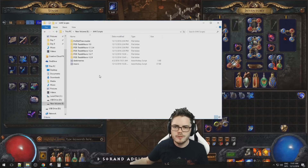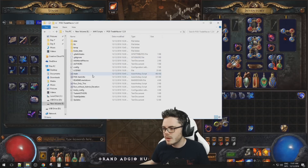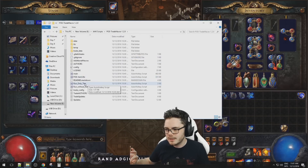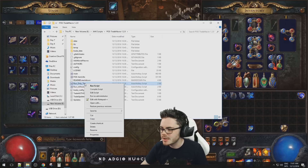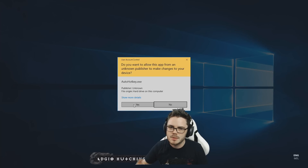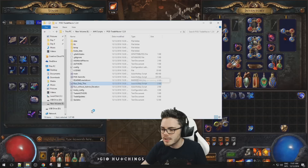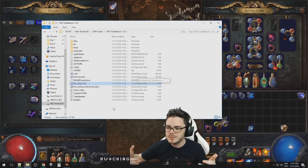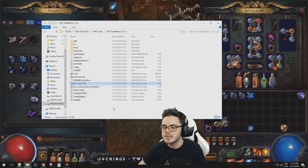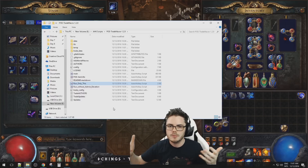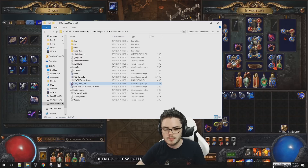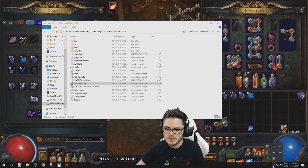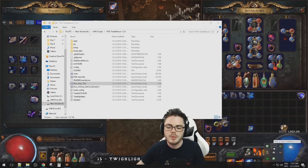Once you've got the most recent version of the PoE Trade macro extracted, go into the folder and right-click 'Run Only This' — it's cleverly named. Simply right-click it and then click 'Run Script.' You'll get a pop-up box depending on the version of Windows you're running — just select Yes. It'll take a little bit to initialize, and then it'll hide down in your system tray. To see that it's running, click the 'Show Hidden Icons' button and you can find the Path of Exile Trade Macro icon there.